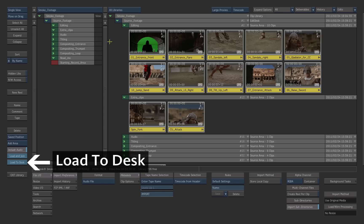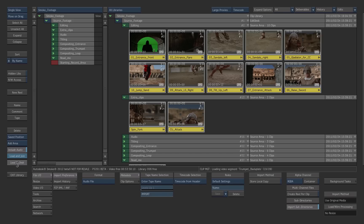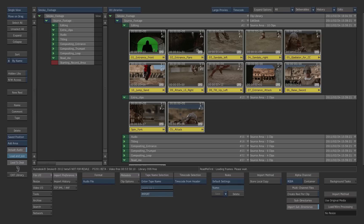Then click Load to Desk. The footage is loaded to the Edit Desk.